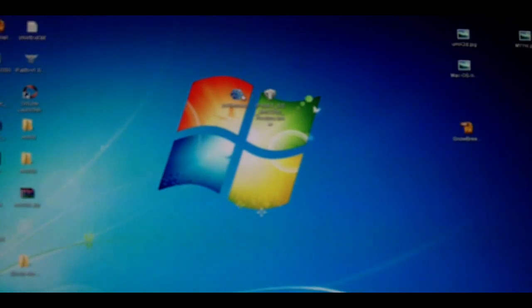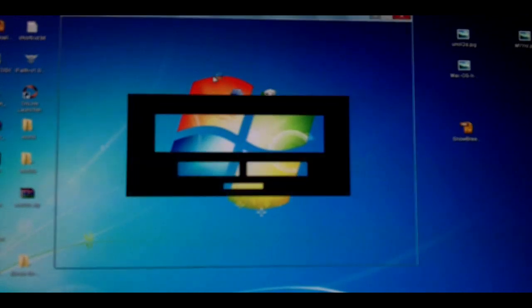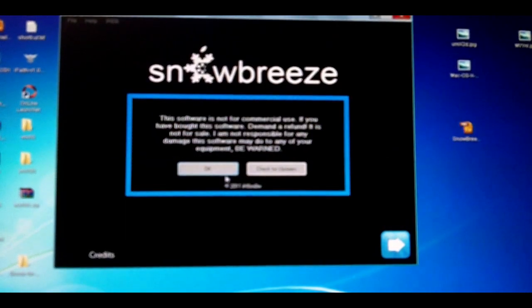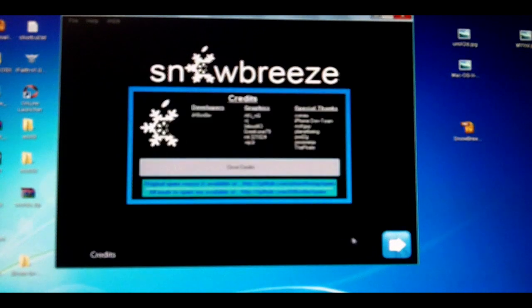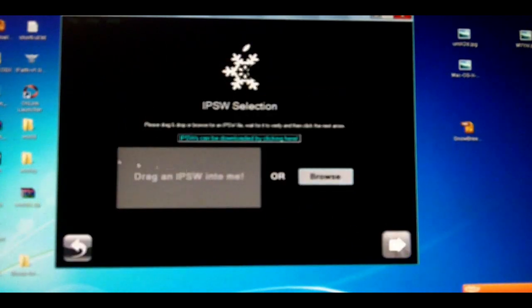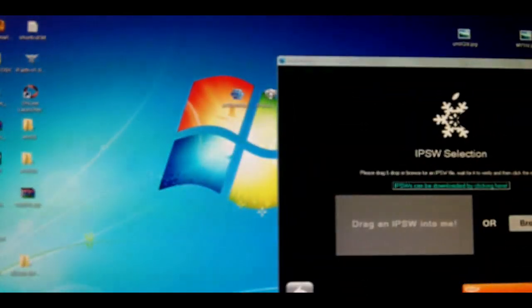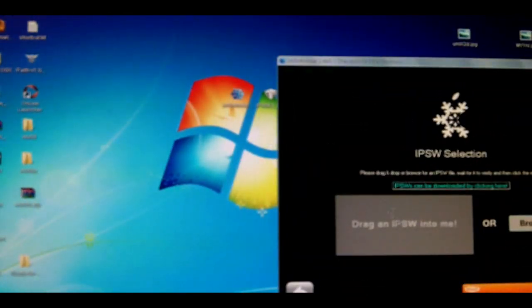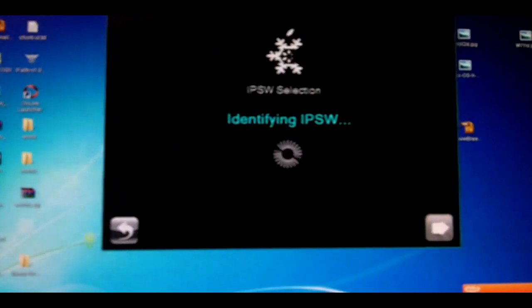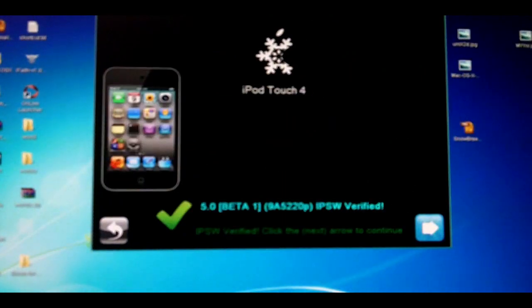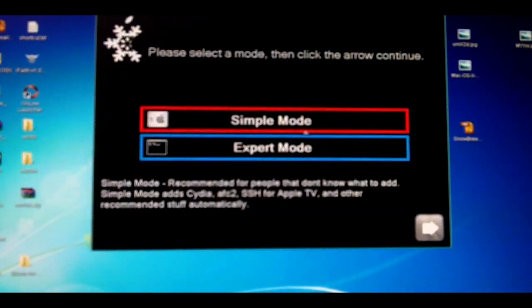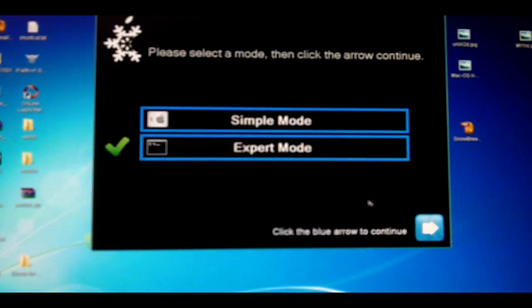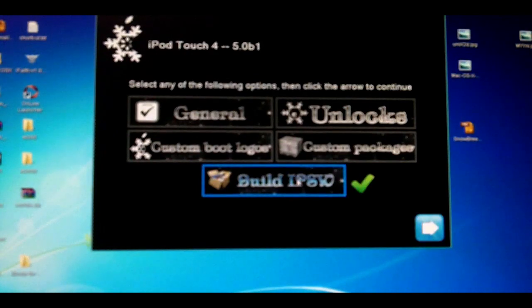First, open Snow Breeze. Note that it's only for PC. Hit Close Credits and then hit the Next button. Now drag the IPSW file you downloaded into Snow Breeze. It's now identifying what device you're jailbreaking. Just hit Next and hit Expert Mode.